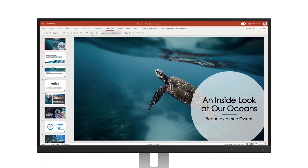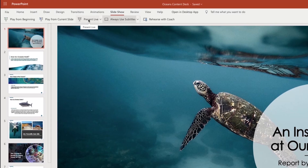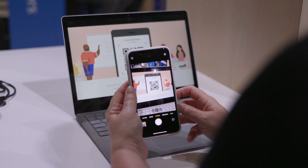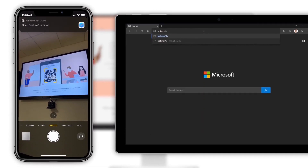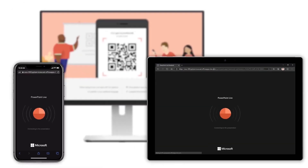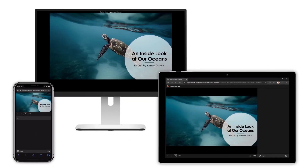I'm going to go to the Present Live option and click on Present Live. Once I click on Present Live, it's going to display a QR code, so I take my phone, open the camera, and I'm able to click on the QR code.